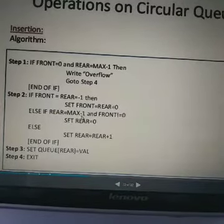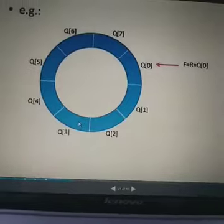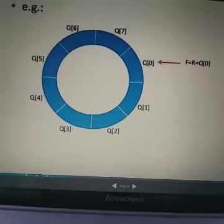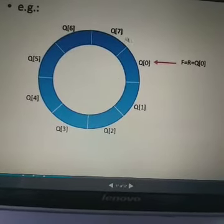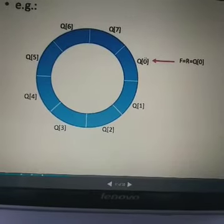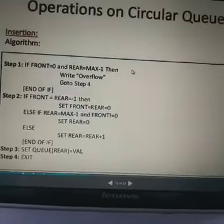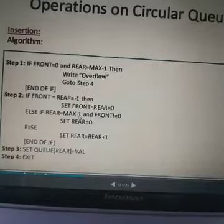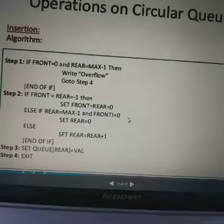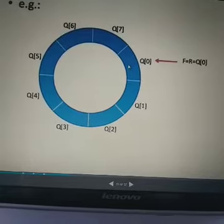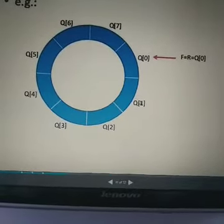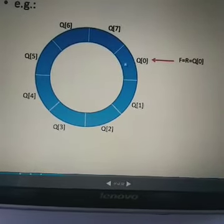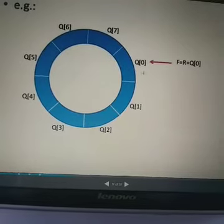If rear equals maximum minus 1, and our total number of elements is 8, then the index values go from 0 to 7. So the second condition: we check that the rear value is maximum minus 1, which is 8 minus 1 equals 7, and front is not equal to 0. Here we have a value to remove — the front is shifted to the next position.